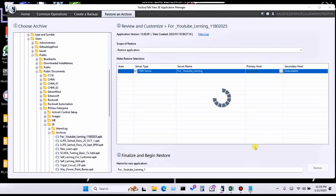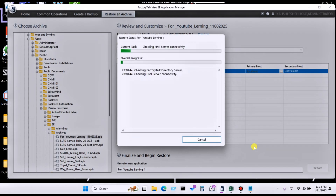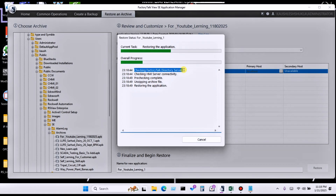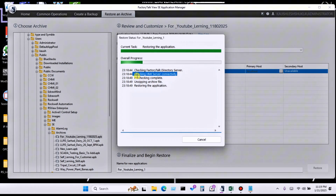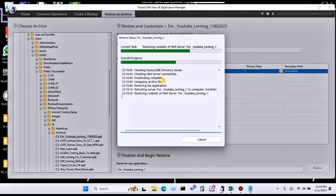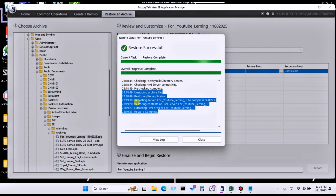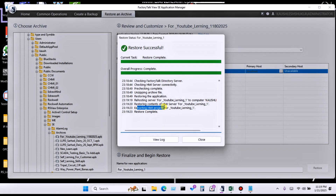Now the backup is being restored into FactoryTalk View Studio, from where you can easily open the particular backup. You can see it checking the FactoryTalk Directory Server, checking HMI server connectivity, then pre-checking completes. It unzips the archive, restores the application and component server, extracts the project, and restore is completed.